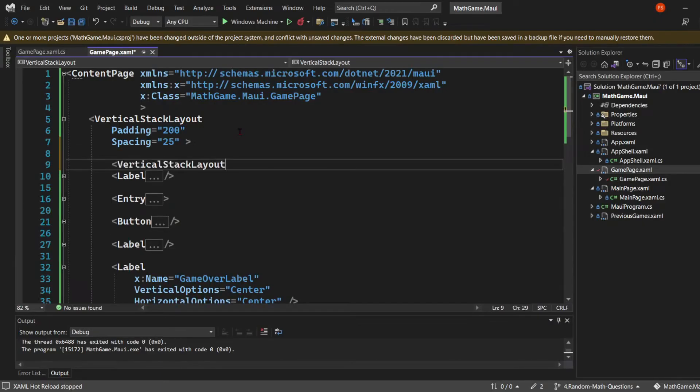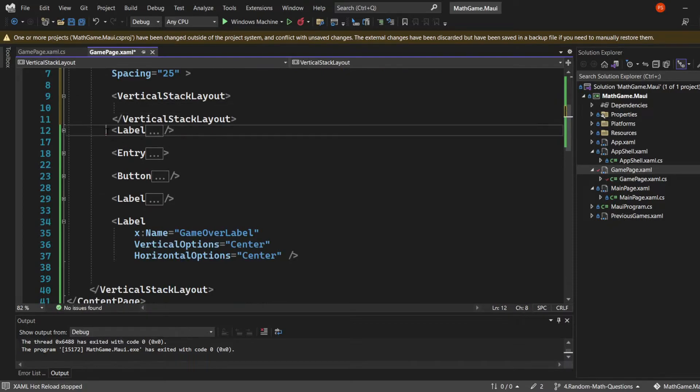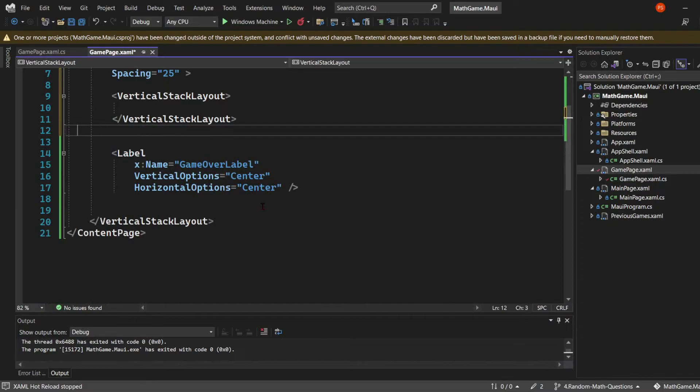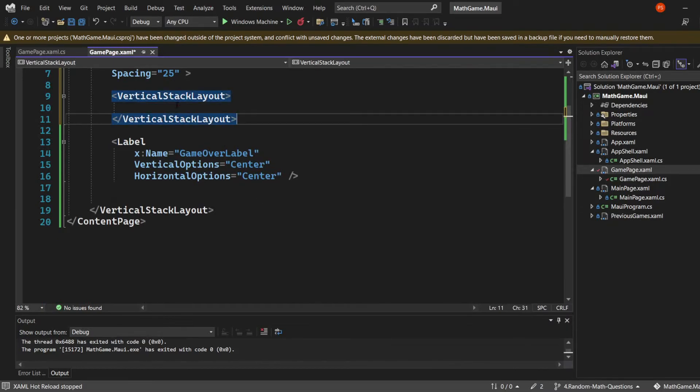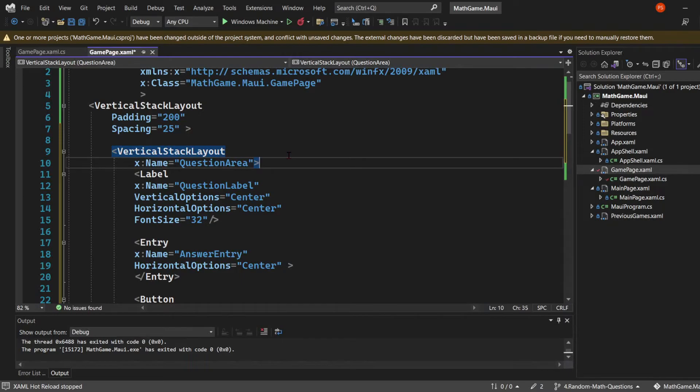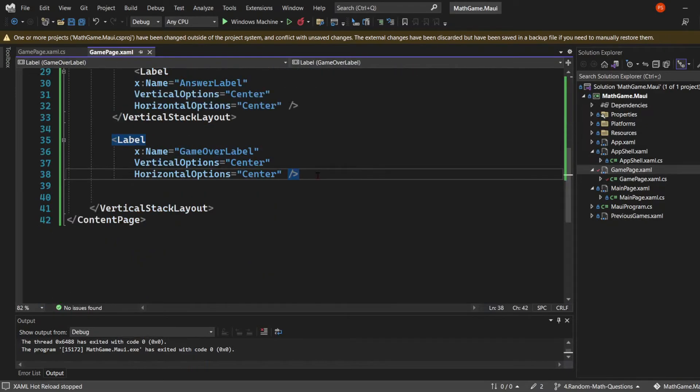We're going to create a second vertical stack layout inside the first one. Then we'll grab the first label, the entry, the answer button, and the second label and move them to the second vertical stack layout. I'm going to name this tag the question area. That'll give me the ability to manipulate all of these elements visually without replicating code.